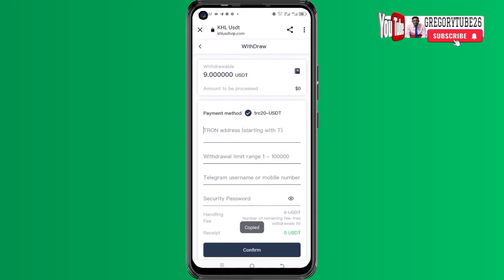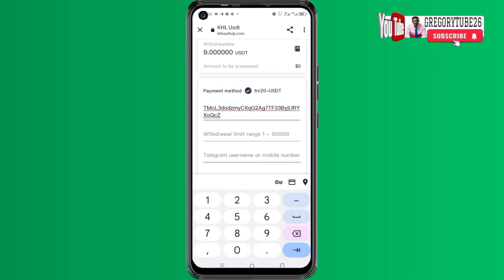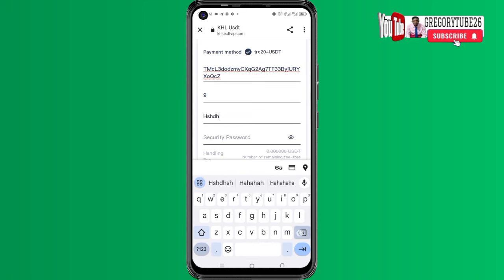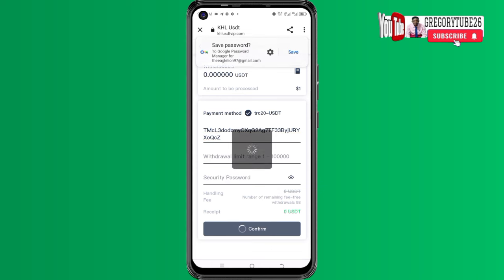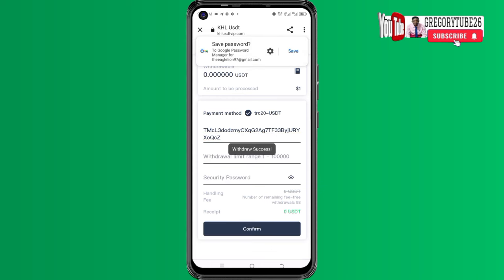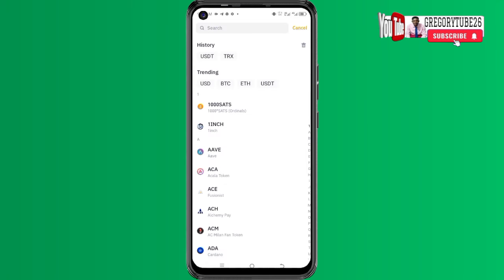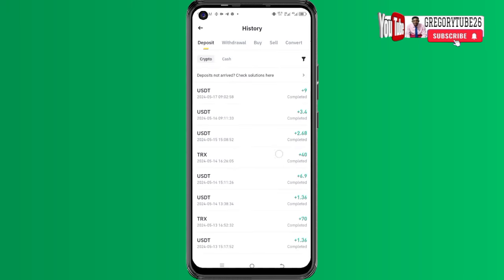When I come back here, I provide my wallet address and the amount of money, which is nine dollars. They also ask for a Telegram username or mobile WhatsApp number, and then a security password. After providing my security password I click confirm to make sure that this cashout is processed. You can see the money is no longer in my platform account. Let me go back and check my crypto wallet — I can refresh and you can see the nine dollars is now showing here.